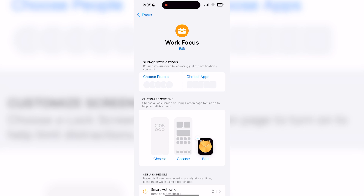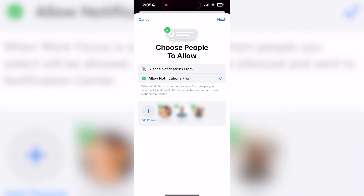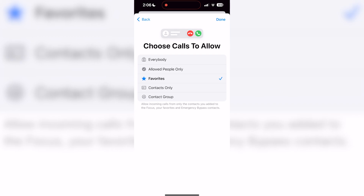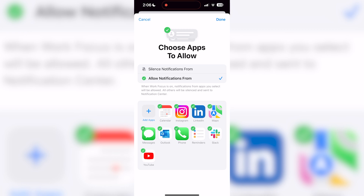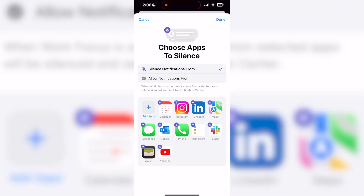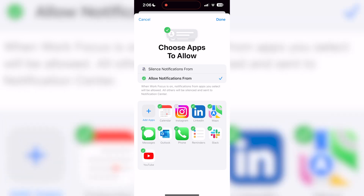Below the icon and name, you'll see notification options. These options allow you to choose people and apps to either silence or allow notifications from. If you click choose people, you'll be able to add different contacts and decide whether they're specifically allowed or silenced. Once you've selected these contacts, click next in the top right corner to choose which calls to allow. In this case, I'll select everybody in the case that I receive a client call from an unknown number. If you click choose apps, you'll see some apps that work focus suggests you might want to allow notifications from. Similarly, if you click silence notifications from, you'll see suggested apps to be silenced. This is entirely customizable, so I'll only allow notifications from apps that I use during my work hours.